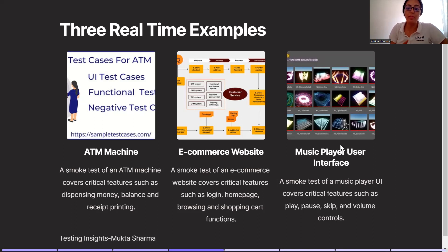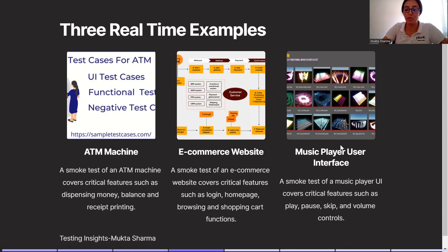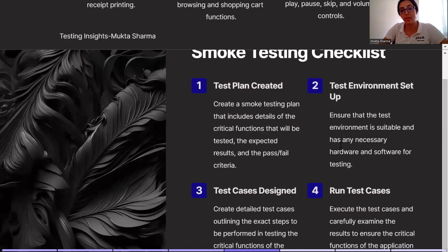The third example is a music player user interface. You will have many music apps on your mobile phone or maybe on the desktop also. A smoke test of a music player UI covers critical functions such as play, pause, skip, and volume control. These are three common real-time examples of smoke testing.